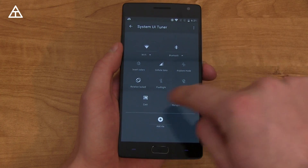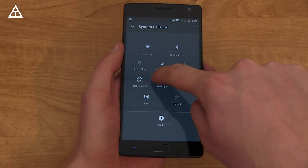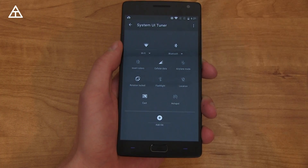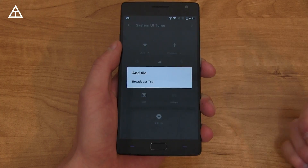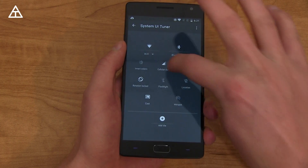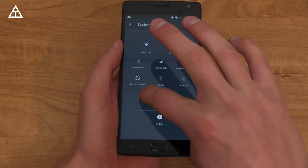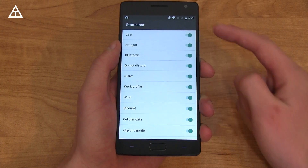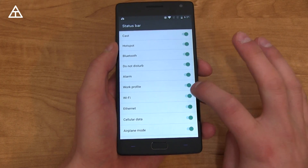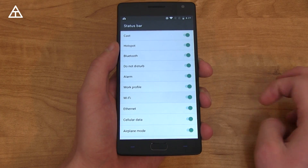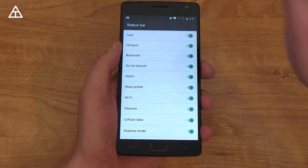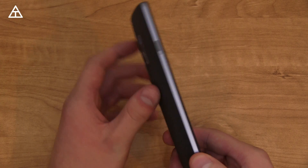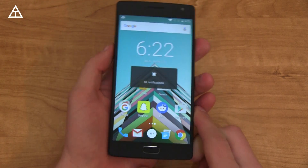In System UI Tuner, you can show an embedded battery percentage, which shows up when the battery is fairly full. Under Quick Settings, you can change the order by pressing and holding to move tiles around — though it wasn't cooperating perfectly here. You can also add tiles like a broadcast tile. Under Status Bar, you can choose which icons appear at the top — uncheck Wi-Fi and it disappears; recheck and it shows up — helping declutter the status bar. There's also a Demo Mode for taking app screenshots.